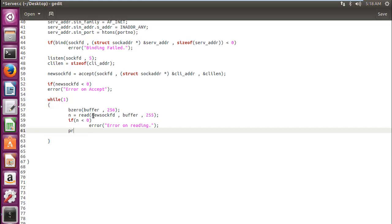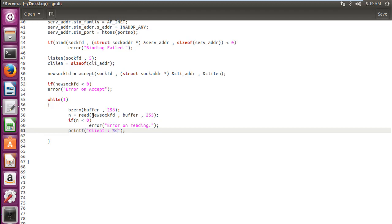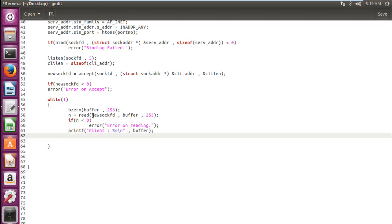Then we will have a printf statement where we will write client or send %s because we want to display a string backslash n leave a line and display buffer. So the client gives a message, it is stored in the buffer and then we are printing it over the terminal on the server side.